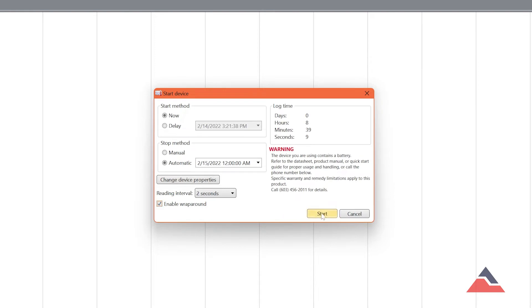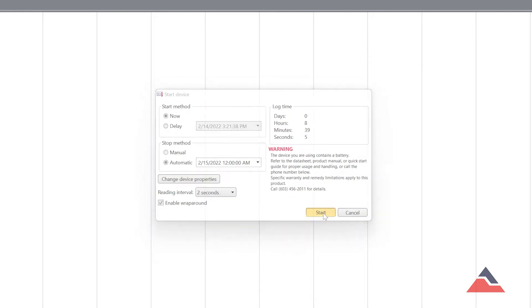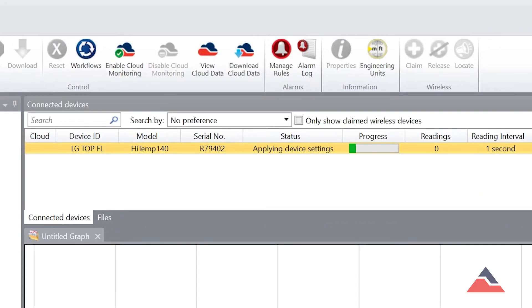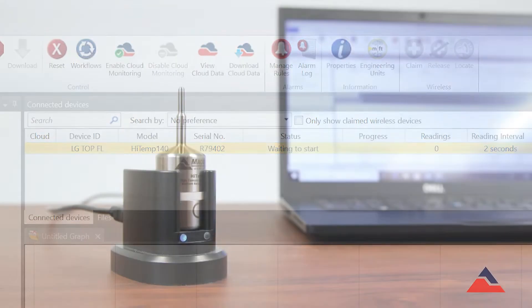Once your device has been set up, click Start. After hitting Start, the device status will change to Running or Waiting to Start depending on your selected start method.